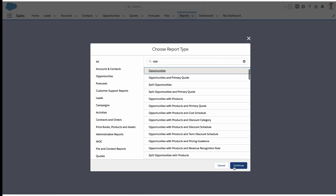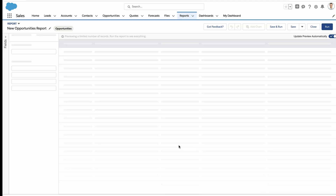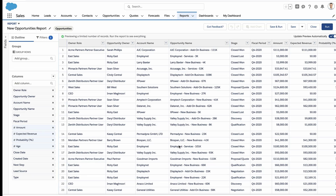Alright, in this video I'm going to show you how to set up conditional highlighting in your reports — you know, all those fancy colors on there.